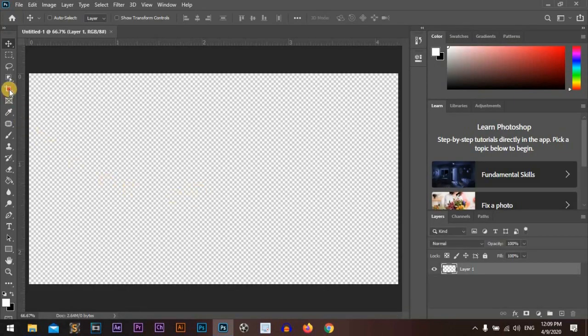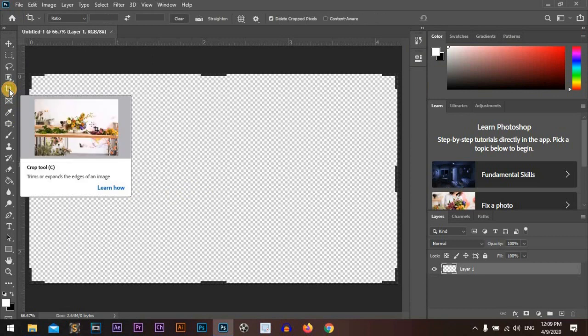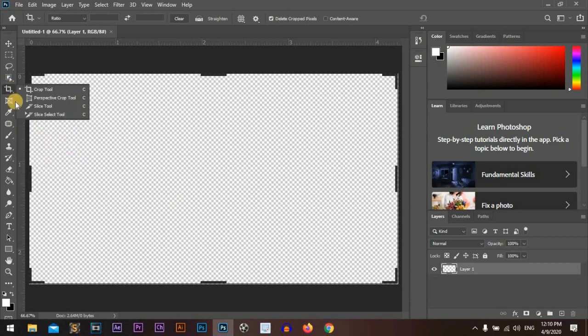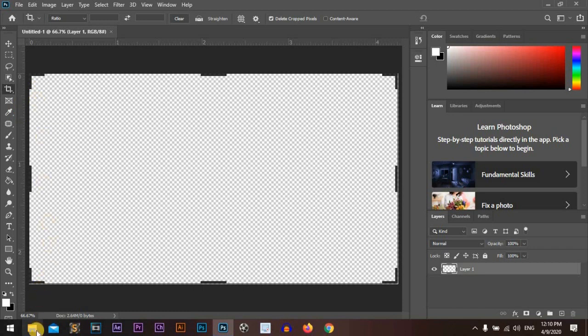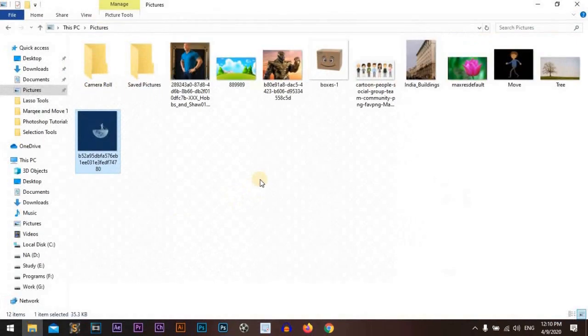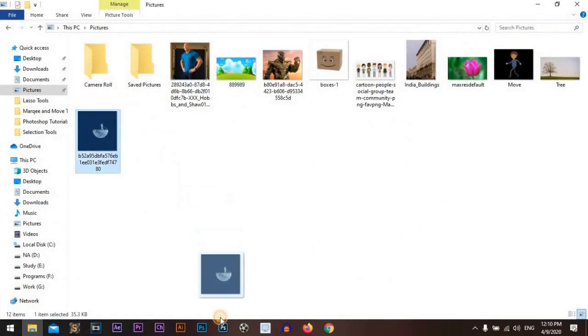We will work today with the cropping and slicing tools. We will start with the crop tool. We'll pick a picture.